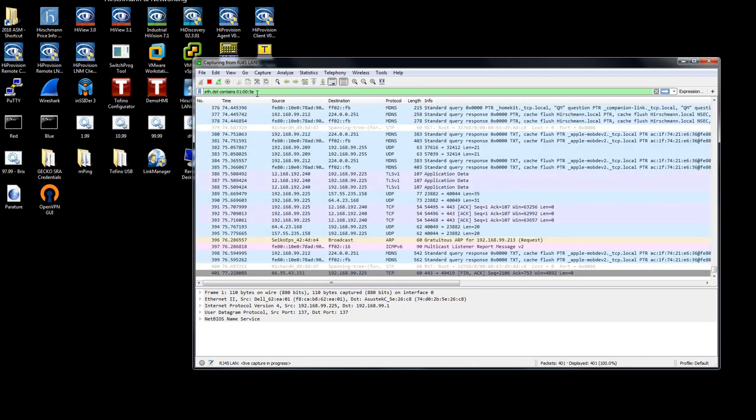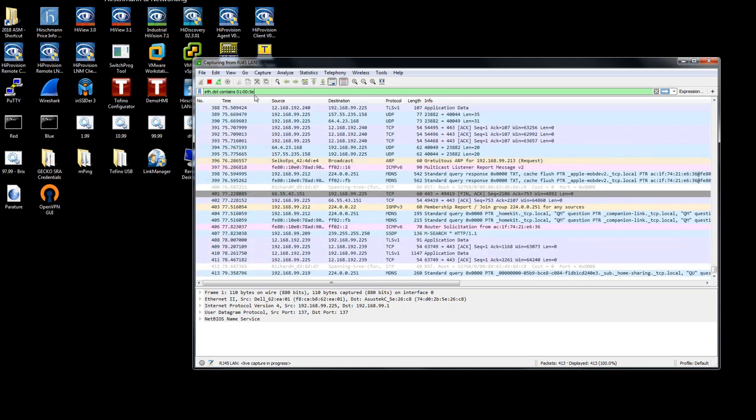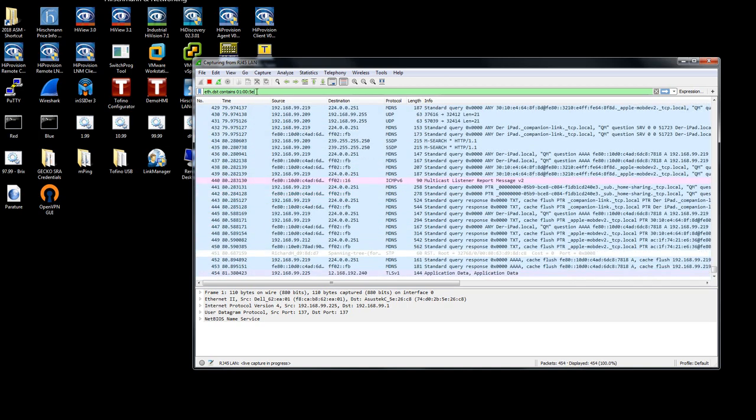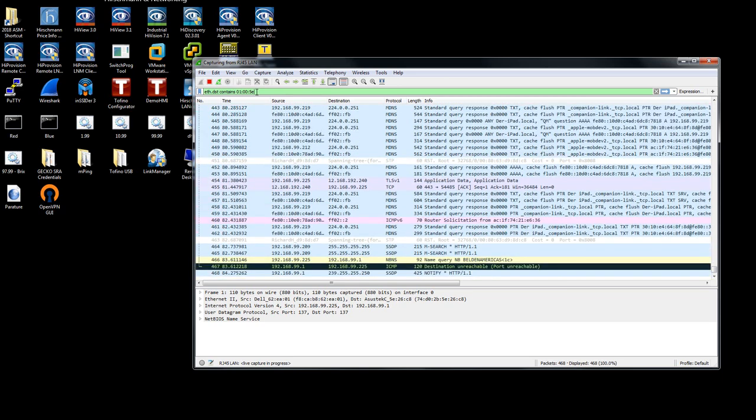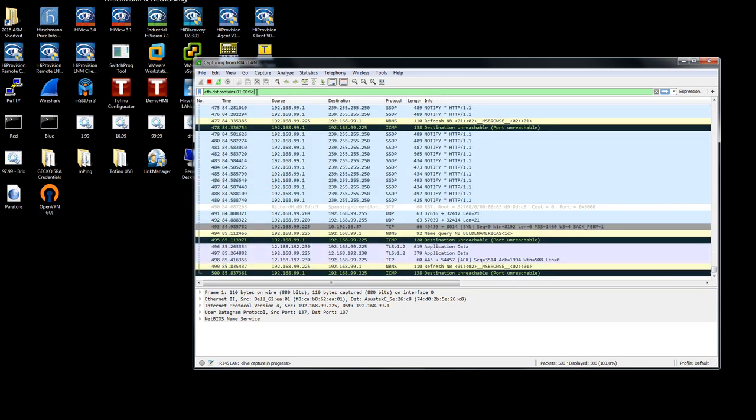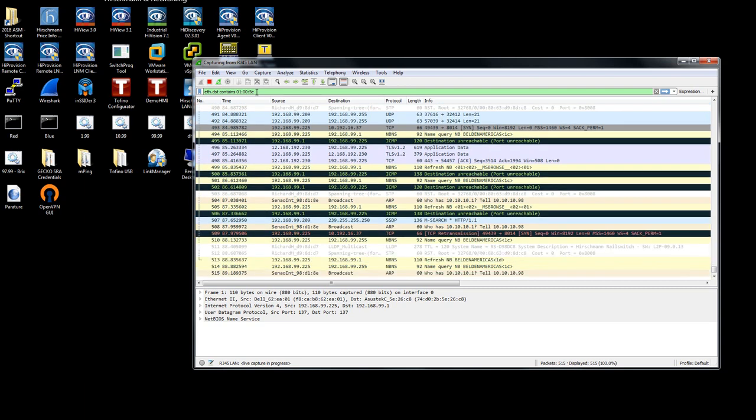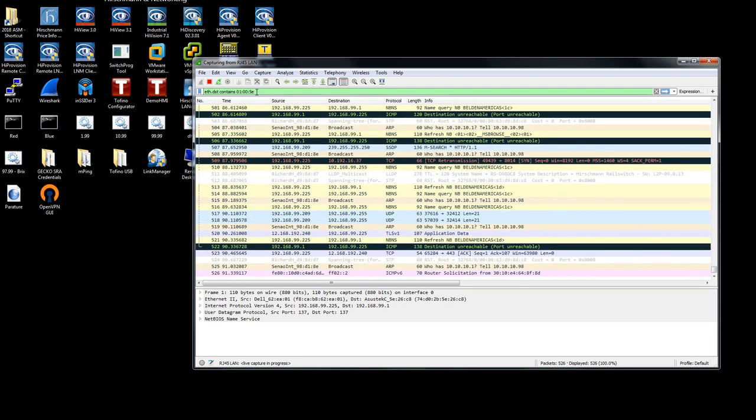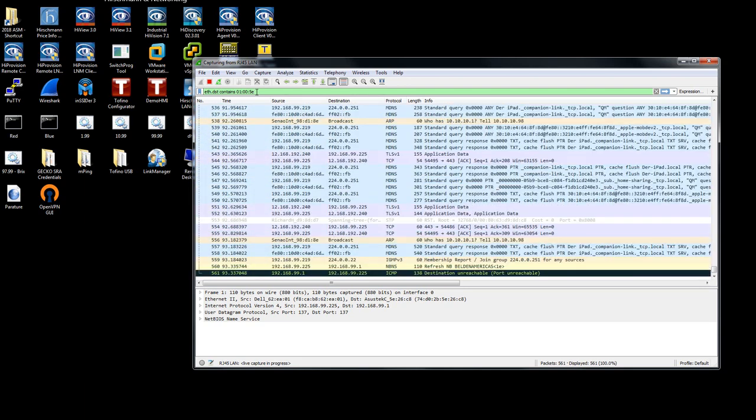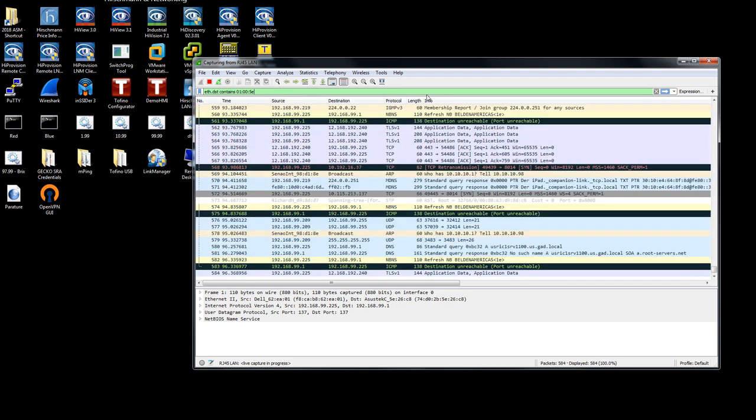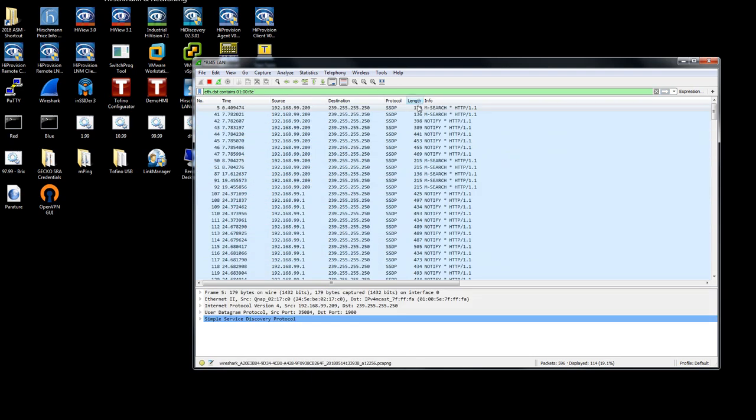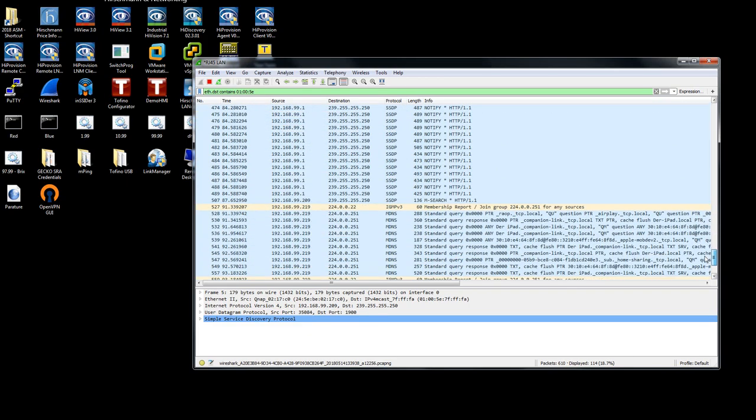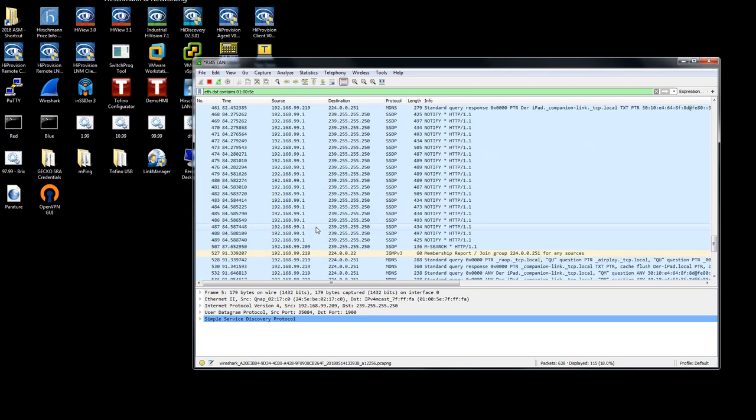A multicast packet has a destination MAC address that starts with 01005e. So the prefix is 01005e. I'll hit enter. Now you'll see that I'm only looking at multicast traffic. All of these here are multicast traffic packets.